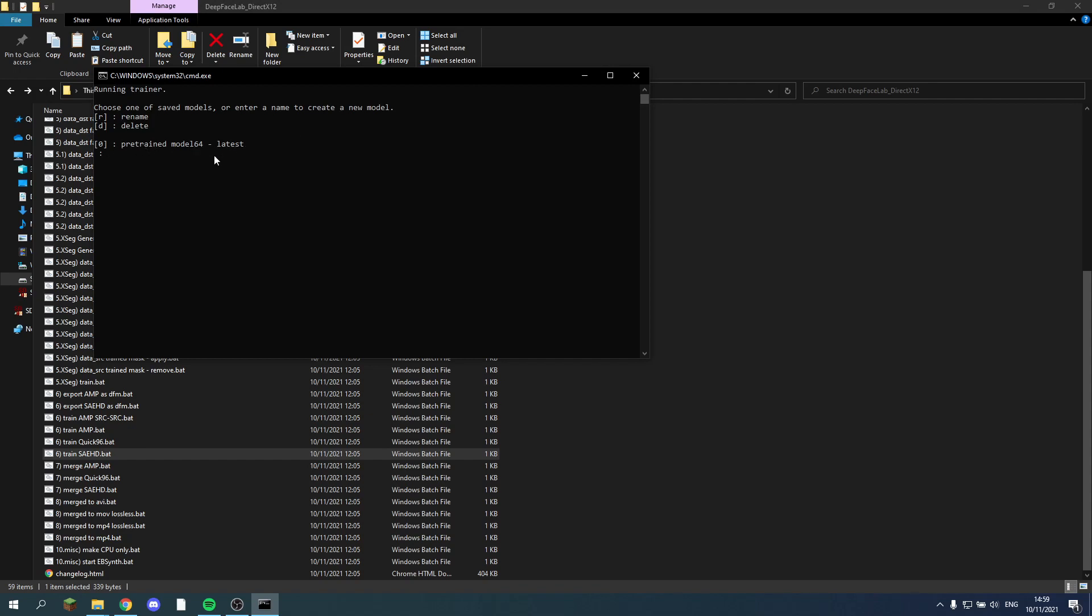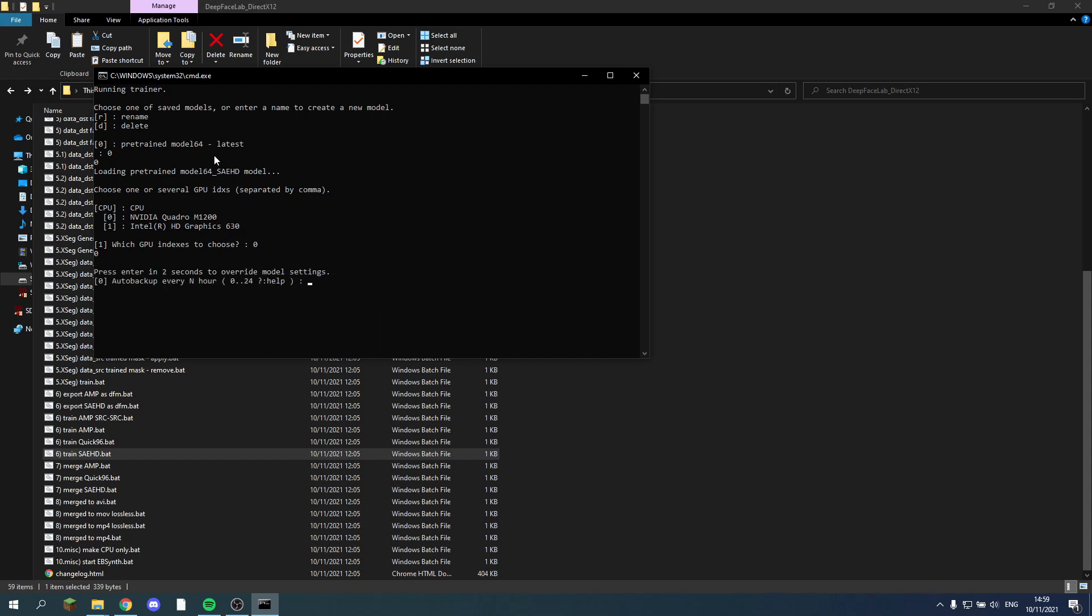Now what we need to do is whenever we select it, and we select our GPU again, now we have to press enter within 2 seconds. And now we can get to override the current settings. So I'll keep all the old settings the same.